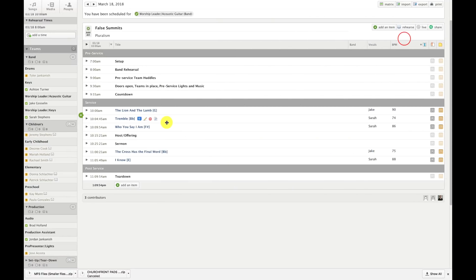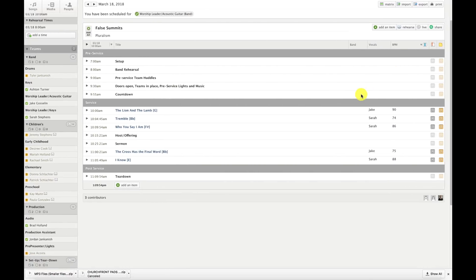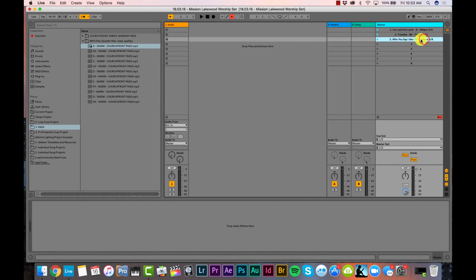Song 4 is The Cross is the Final Word, B-flat, 75 beats per minute, 4/4. And song 5, our final song, is I Know in E at 88 beats per minute, 4/4.